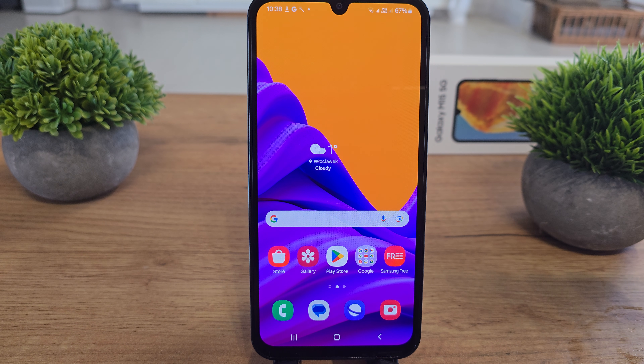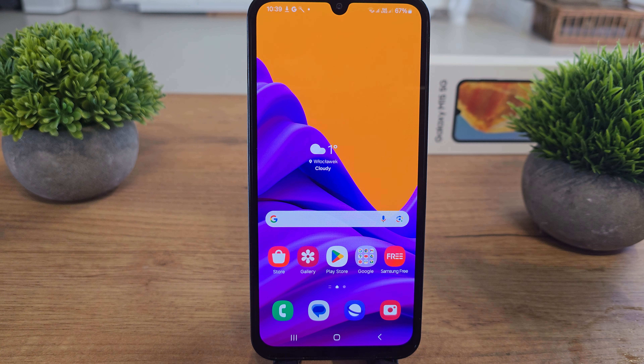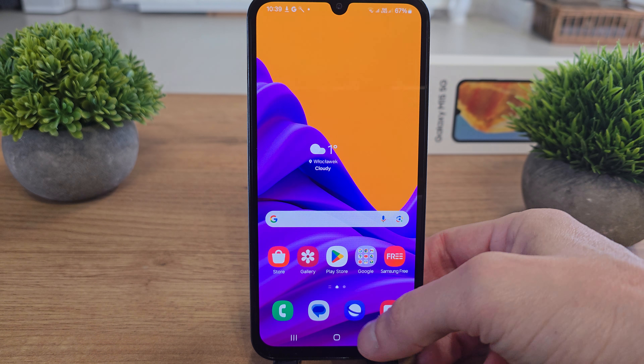Hi, welcome back on Do It Yourself Channel. I'm going to show you how to export your contacts from the Galaxy M15.